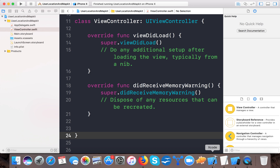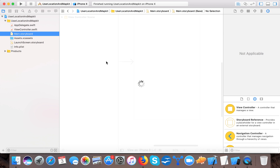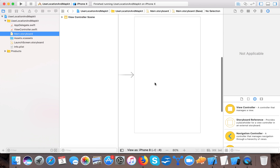Open up your Xcode and create a single view application template. I already created a project using the single view application template and named it 'User Location and Map Kit'. So hope you are done with your single view application template — open up your main.storyboard.